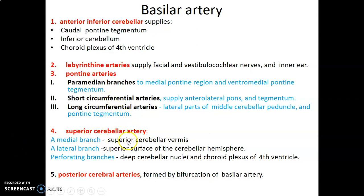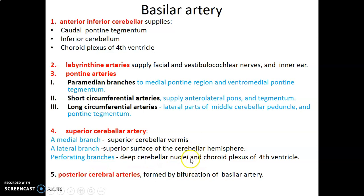Another branch of the basilar is the superior cerebellar artery. There is a medial branch that supplies the superior cerebellar vermis, a lateral branch that supplies the superior surface of the cerebellar hemisphere, and perforating branches that supply the deep nuclei of the cerebellum, such as the dentate, emboliform, globose, and fastigial nuclei. There is also a branch supplying the choroid plexus of the fourth ventricle.